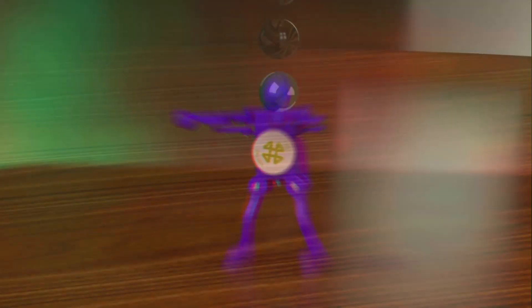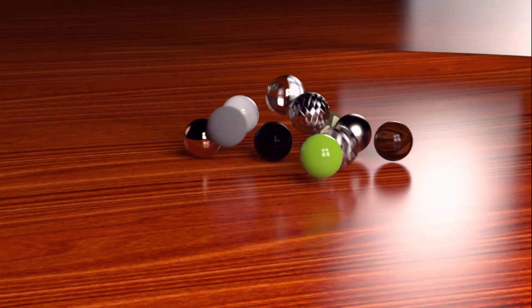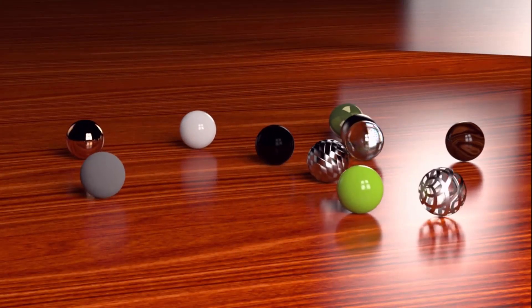Visualize also includes its own physics engine, letting objects collide and fall just as they would in the real world.